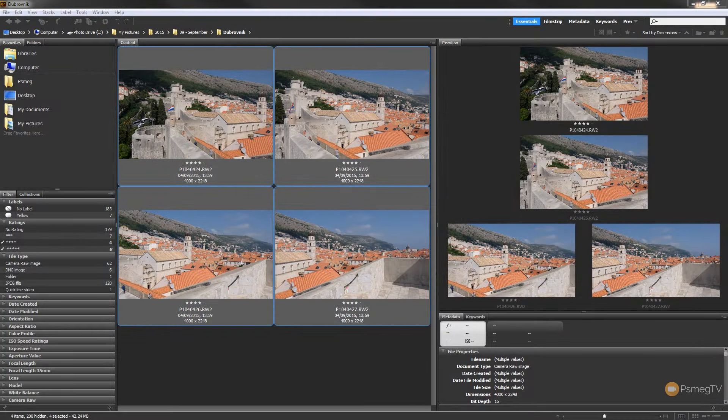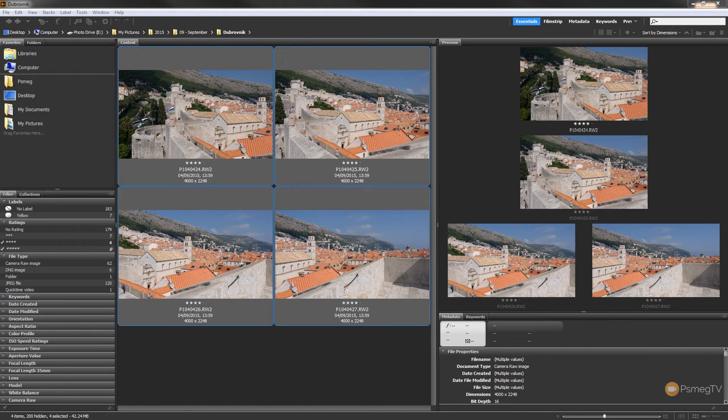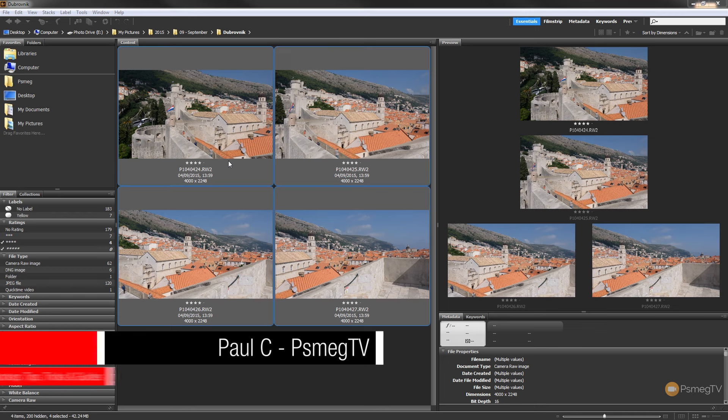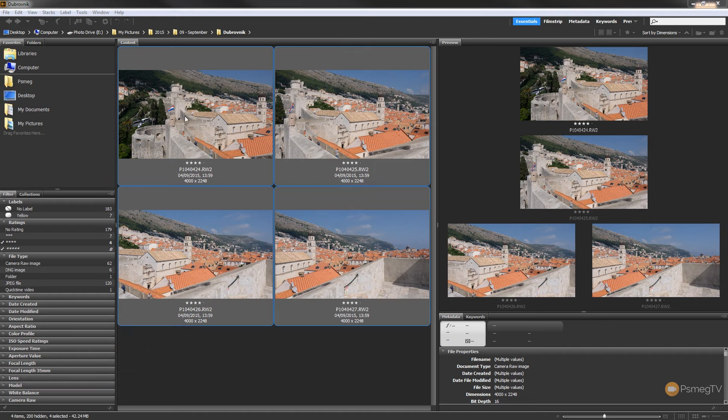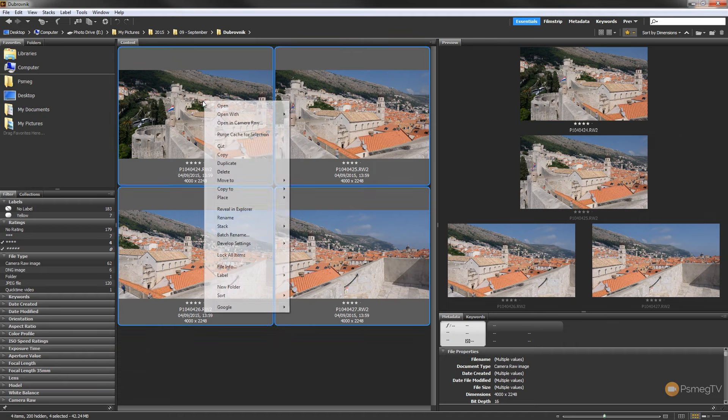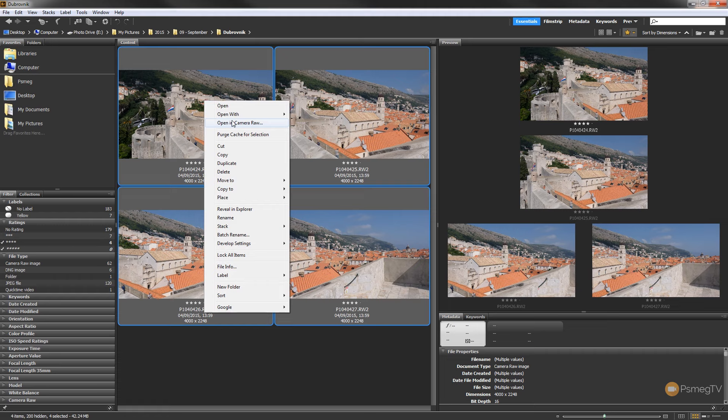So at the moment I've got Adobe Bridge open and as you can see I've got a couple of images that are part of a panoramic already selected. What I'm going to do is edit these inside Adobe Camera Raw. We're going to edit all four of them together and tell Adobe Camera Raw that we want these to be a panoramic image. So I can right click and say open in Camera Raw with all four images selected.